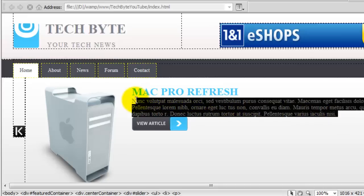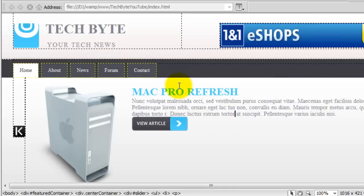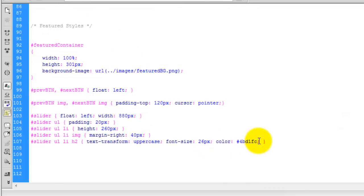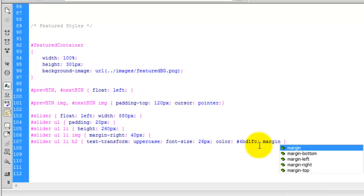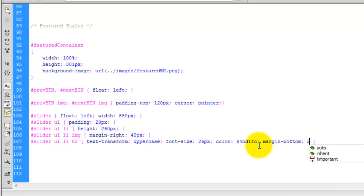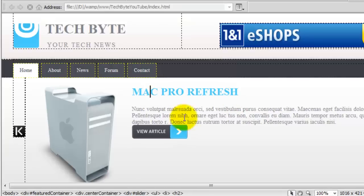The final thing we have to do is push this paragraph away from the H2 because it's obviously far too close. We're going to use margin-bottom on the H2 to kick it away. In the main CSS we're going to say margin-bottom of 20 pixels. Save that and you can see we've now got a nice amount of space there for the heading tag to breathe.